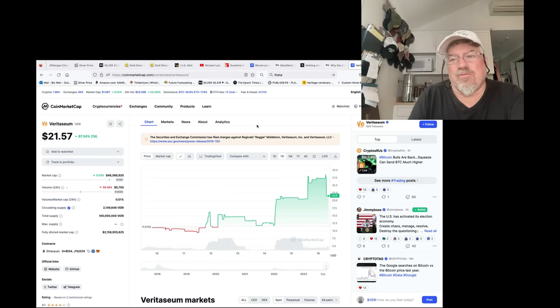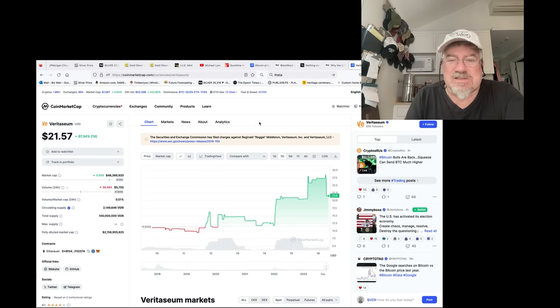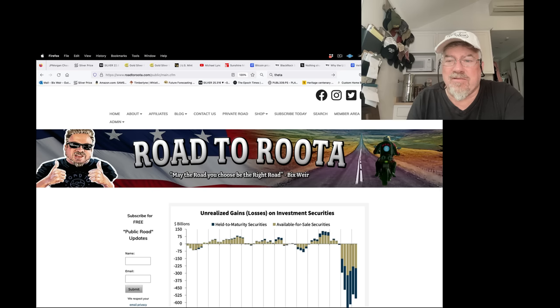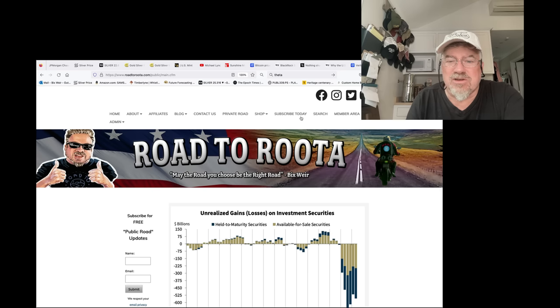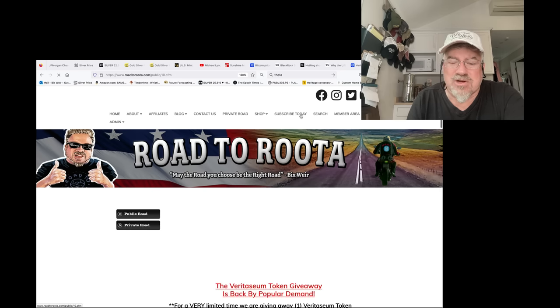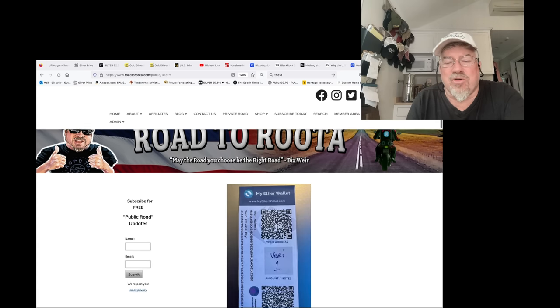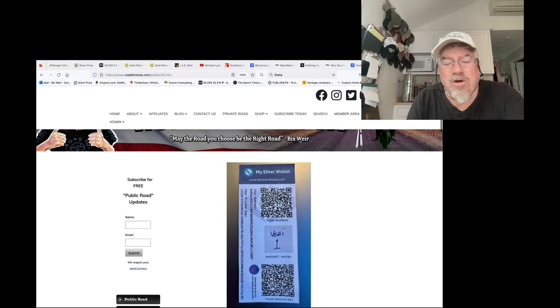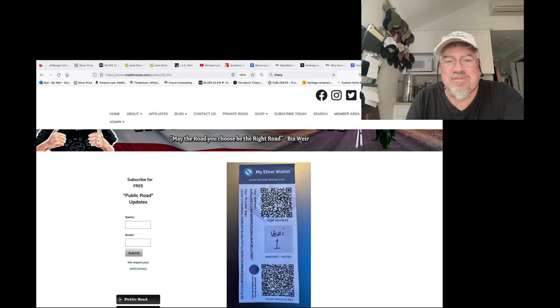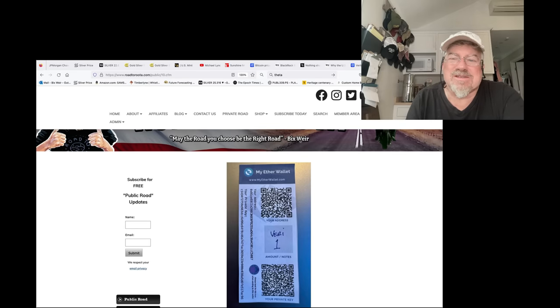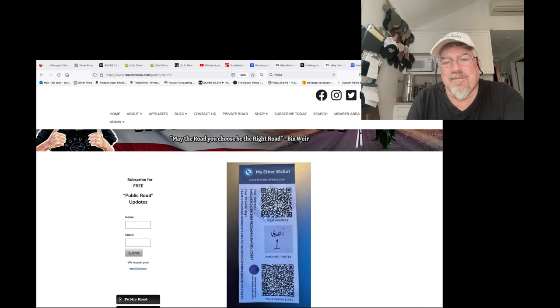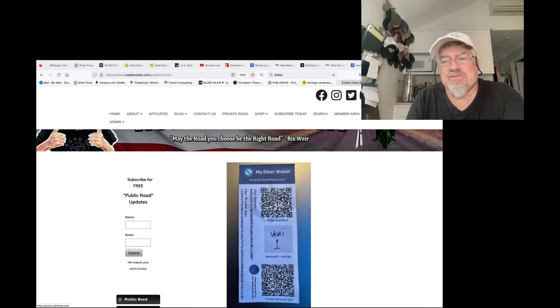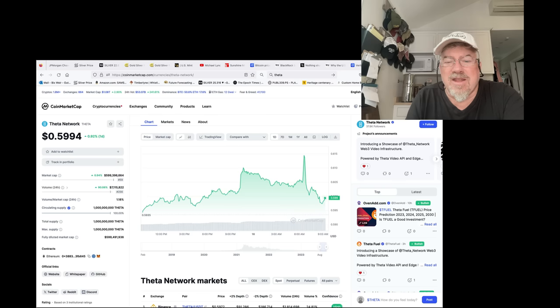Anyway, the reason I'm saying all this is we're giving away one Veritasium token with every private road subscription, go to roadtoroota.com, click on subscribe today and it's already loaded onto a paper wallet, it'll show up at your front door, all you gotta do is take this little slip of paper and put it in with your stacks of silver in your safe and lock it up. And that's roadtoroota.com, subscribe today, that's for the one year subscription.